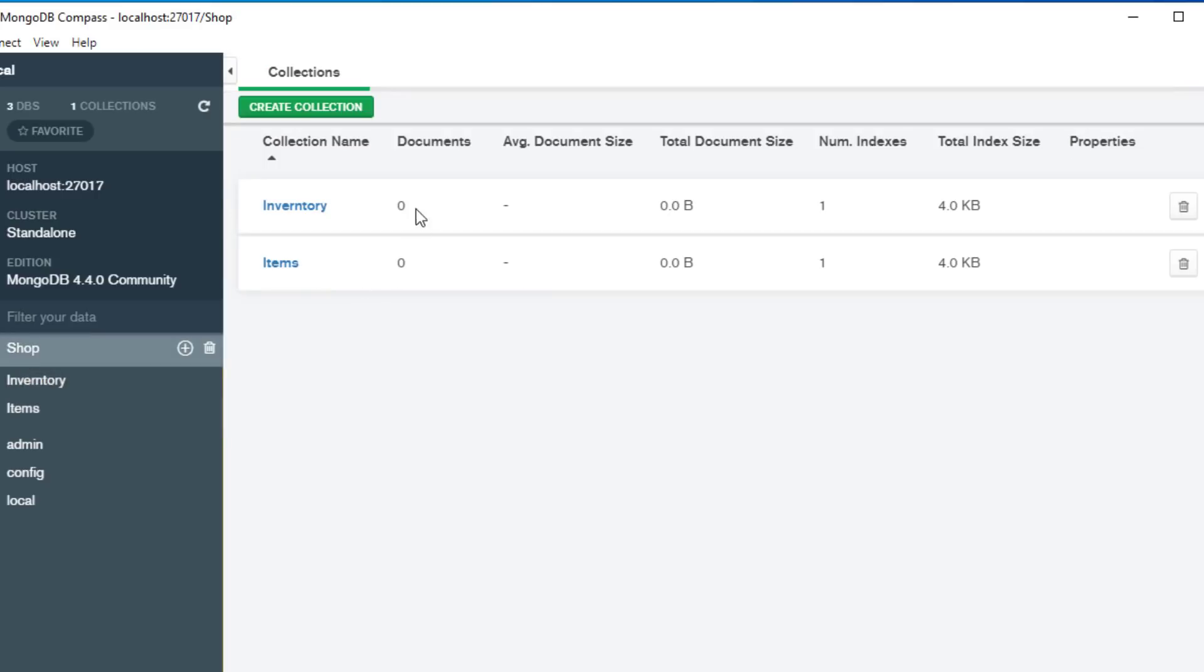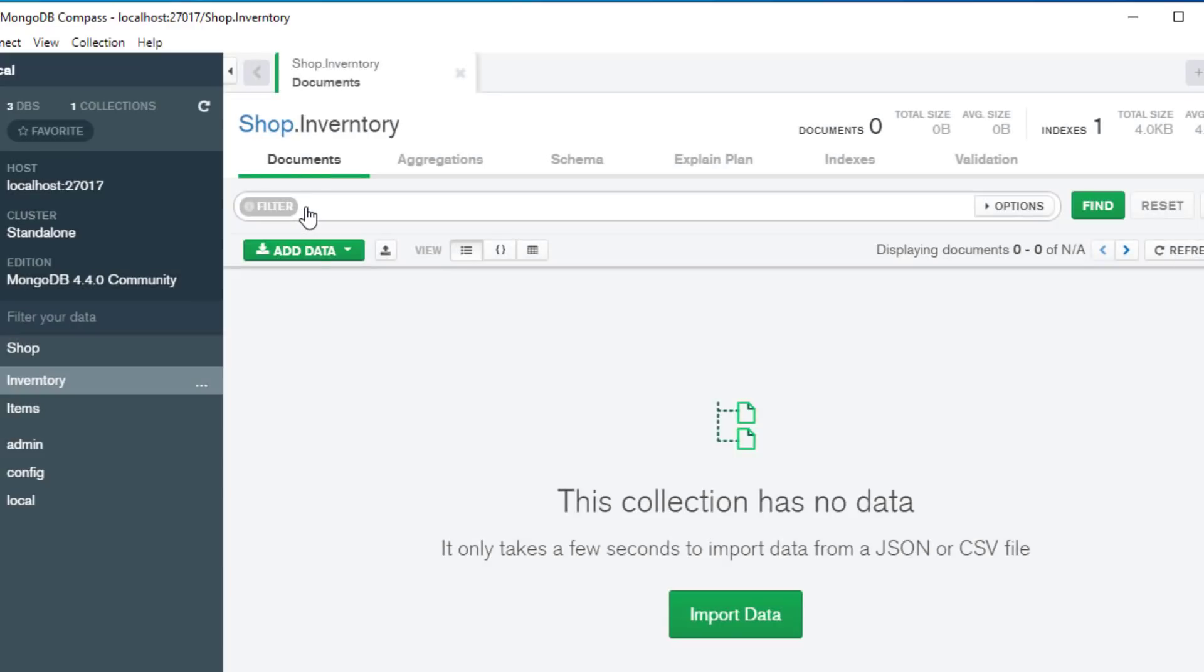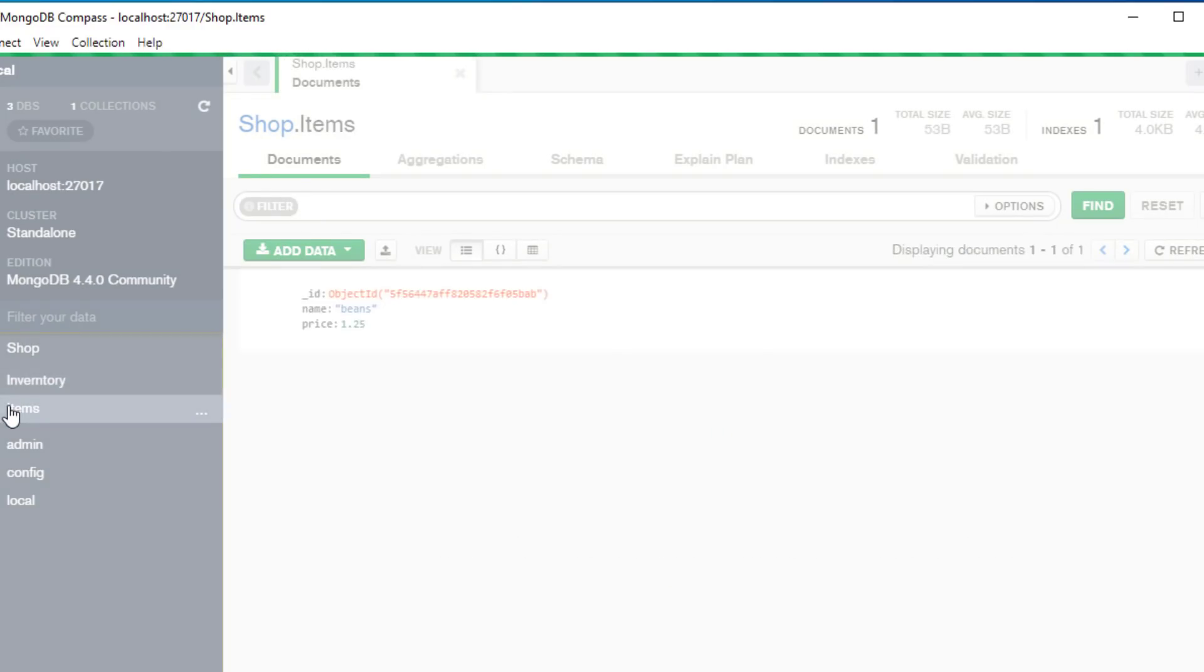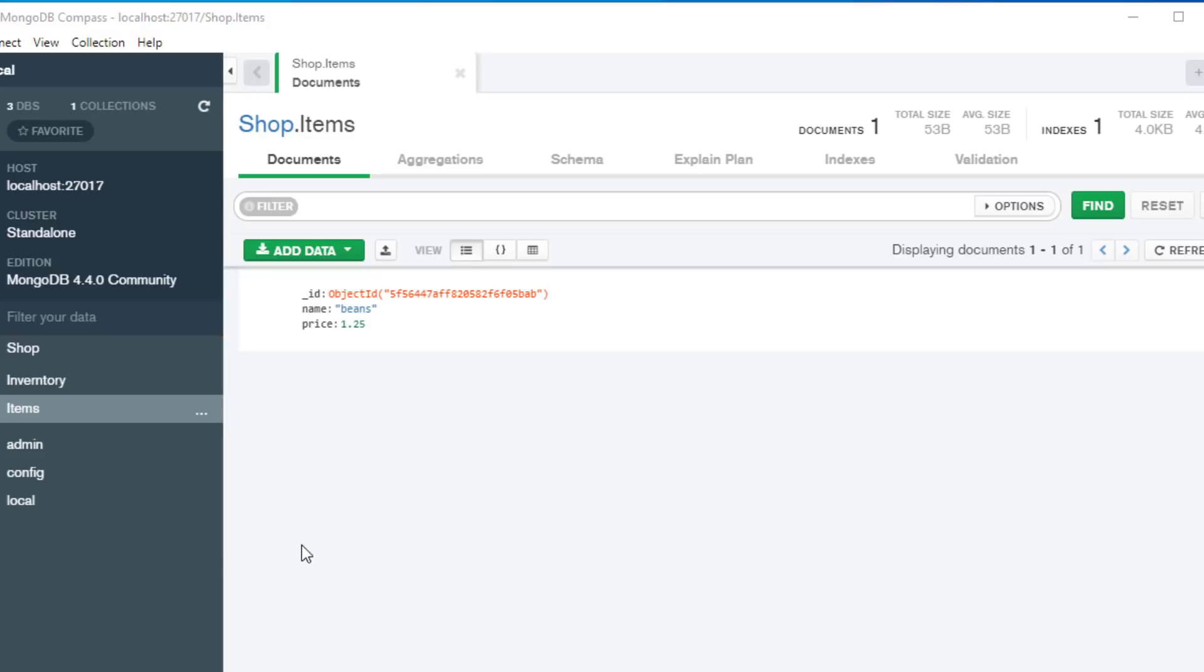So from this menu here if we click on shop, we can see the inventory which we haven't added any data, and we can see our items collection to which we've already added a can of beans at a price of one pound twenty-five. So you can see that actually this is actually quite easy to use.